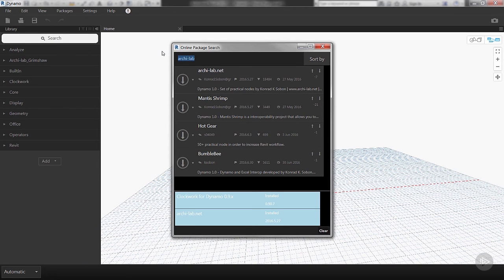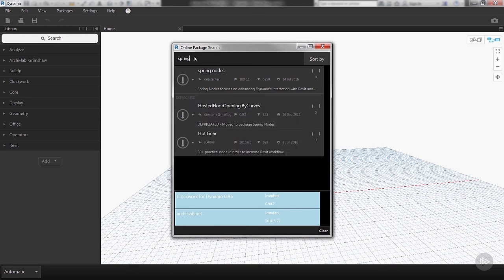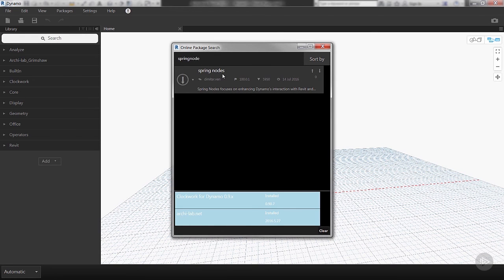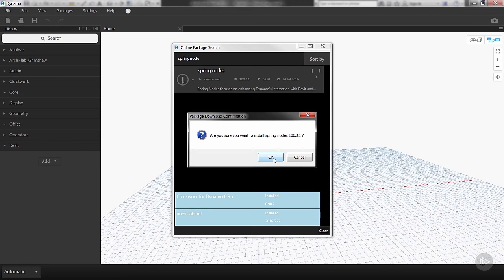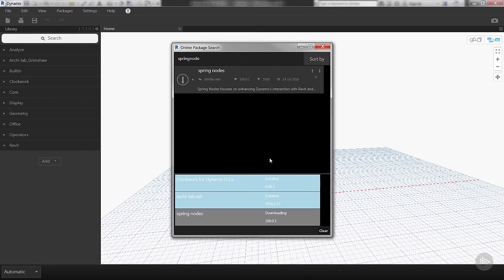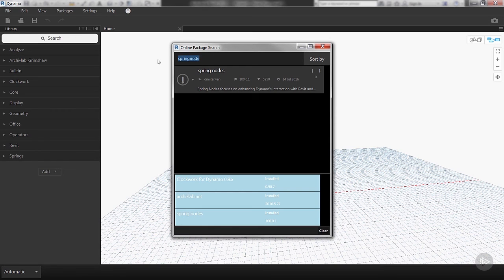So the next one that we're going to download is Spring Nodes. Spring Nodes is really useful—it includes a lot of collection methods to be able to utilize within Dynamo. It also includes a lot of geometry creation nodes that you'll begin to use as you become more familiar with Dynamo. So now we have a Springs bin.